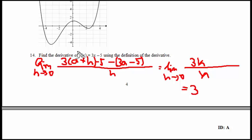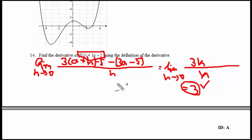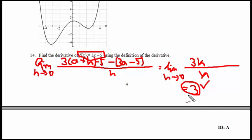I can just double check by the simple rule that I already know: the derivative of 3x minus 5 is 3. So I can confirm that I've used the definition of the derivative correctly by inserting this function into the definition and doing the algebra needed to get to the solution.